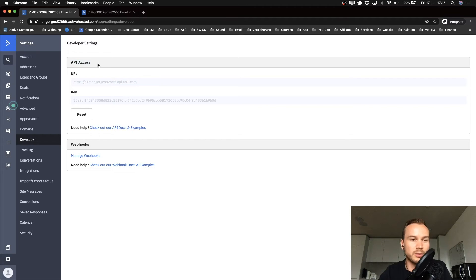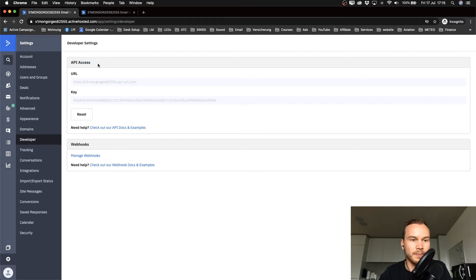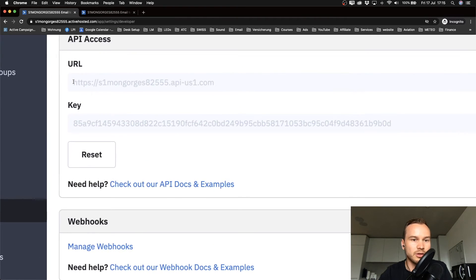That's where we see our API access. You have to give your landing page builder API access to ActiveCampaign.